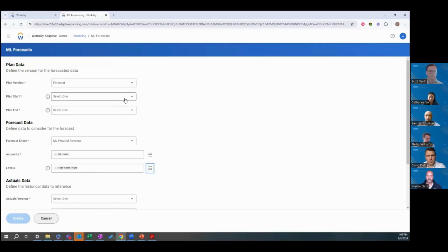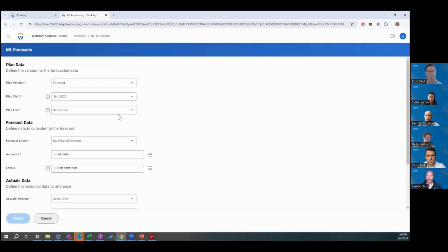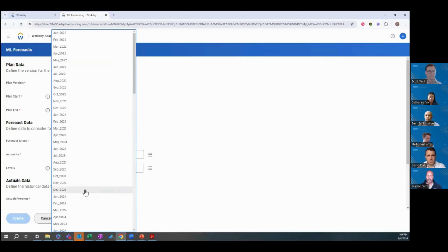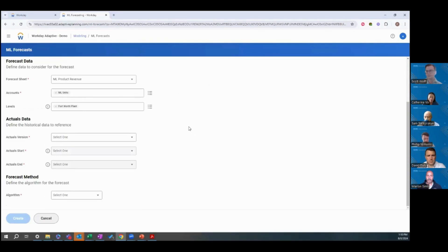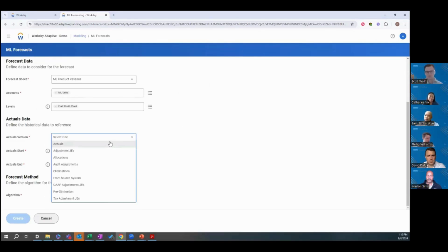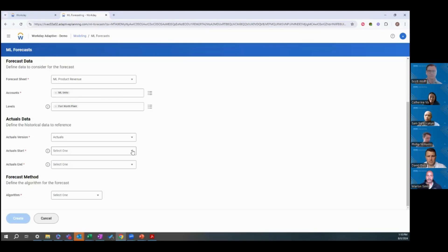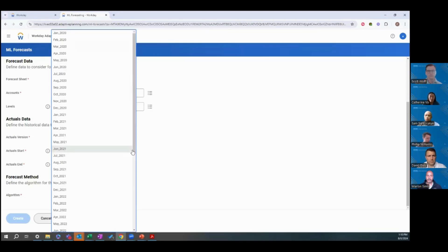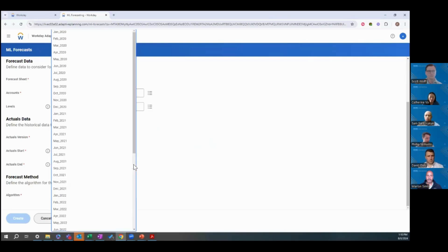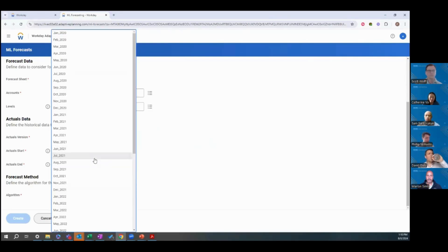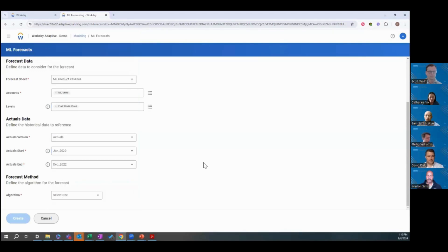The next few selections you'll need to make is which dates you're populating for plan. In our case, we're going to populate a plan for the full year. We'll select January through December. And then which actuals version and which actuals periods we want to use. We're going to use our total actuals version. And then for the period with ML forecast, there's a few guidelines that you need to follow for how many actuals periods. Generally, you need three to two. So if you're forecasting for two years of data, you need to have at least three years of actuals data. I'm going to select 2020, 2021, and 2022.